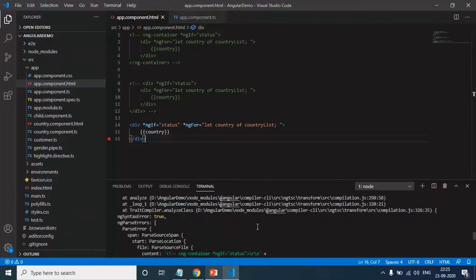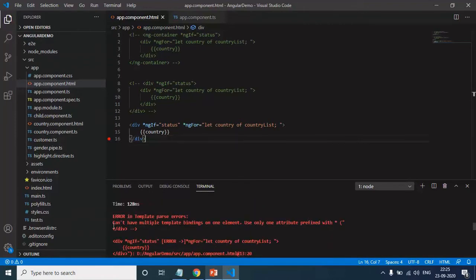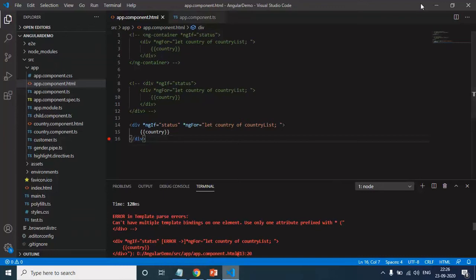Let me show you another error also. Let me go up. And if you see here, cannot have multiple template bindings in one element. Use only one attribute prefix with star. So how can we solve it?